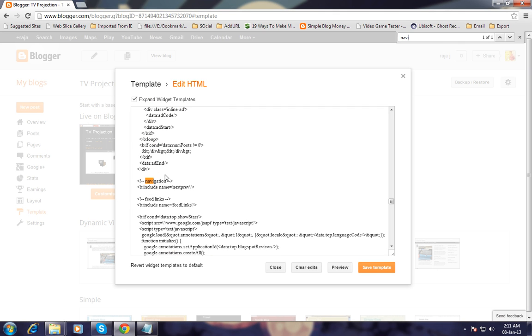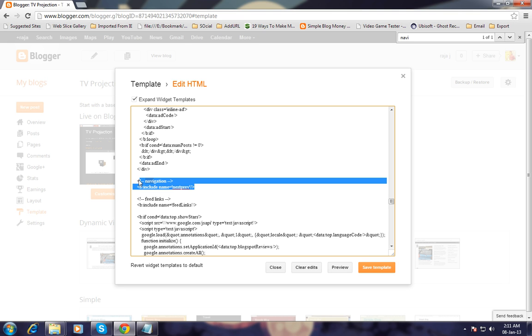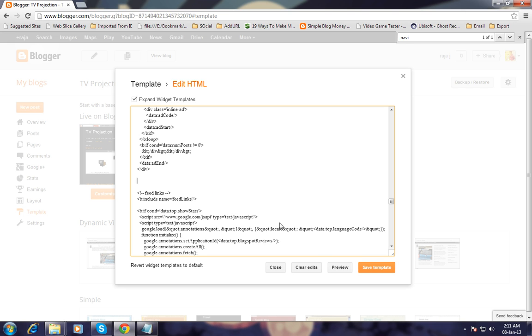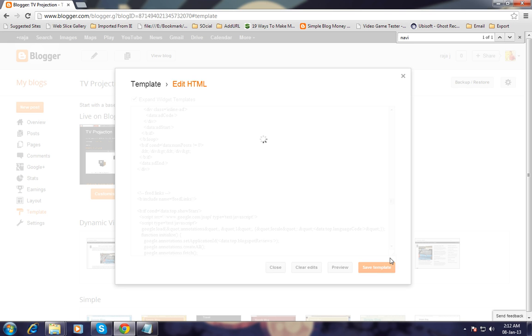You can see 'navigation' here. The section includes name equals name previous. Just remove this text, simply delete this text, and click Save Template.